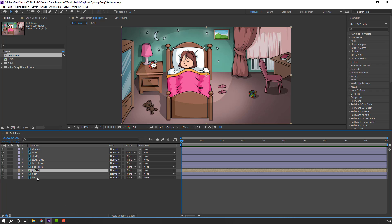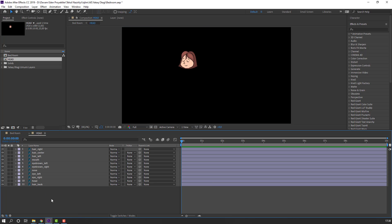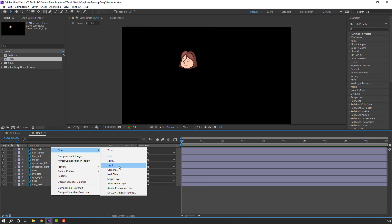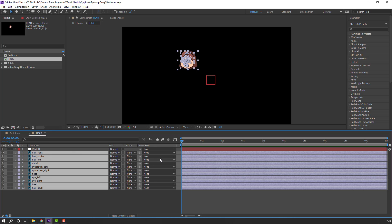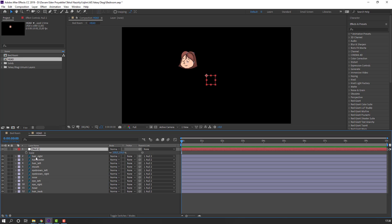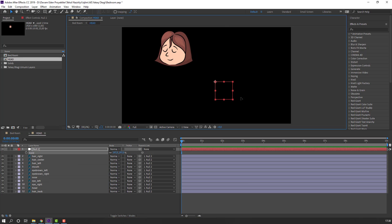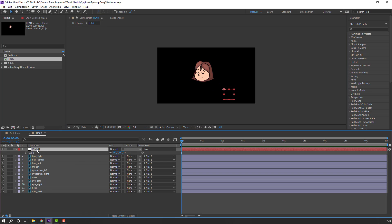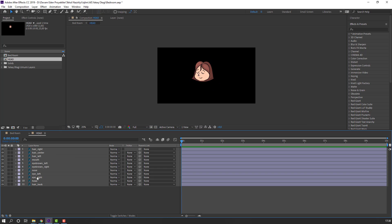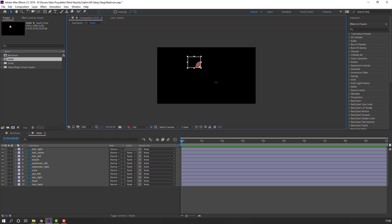Then open the head composition. Right mouse, new null object. Select all objects and parent them to this null. Select this null, press S to change scale. Move to center.